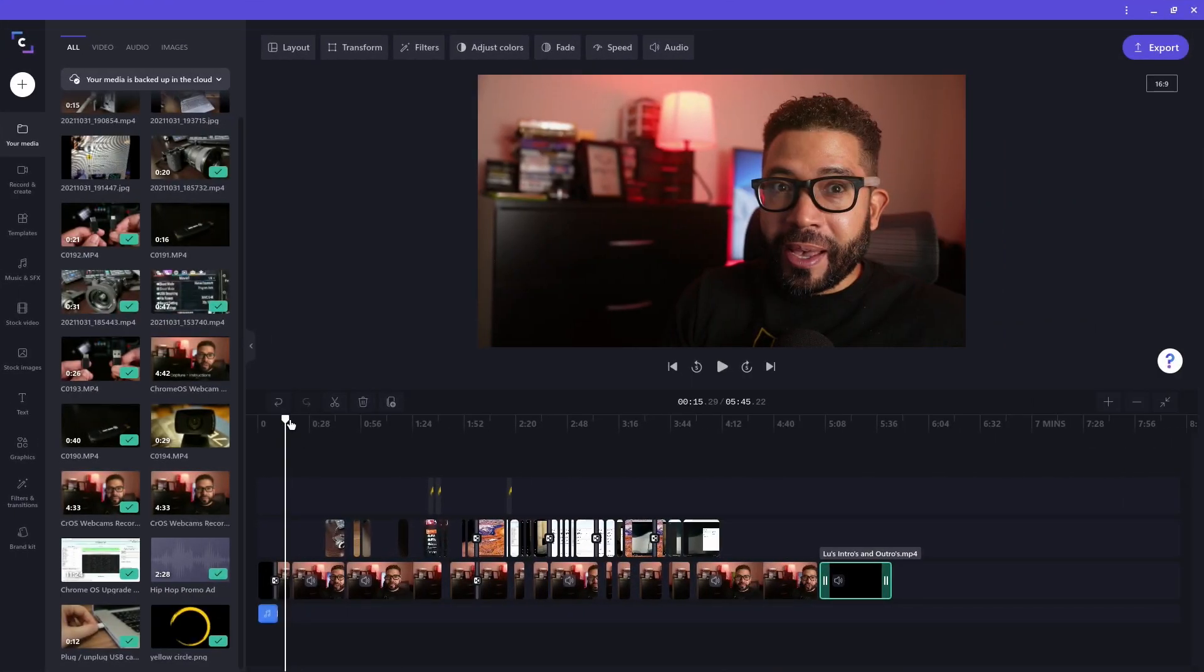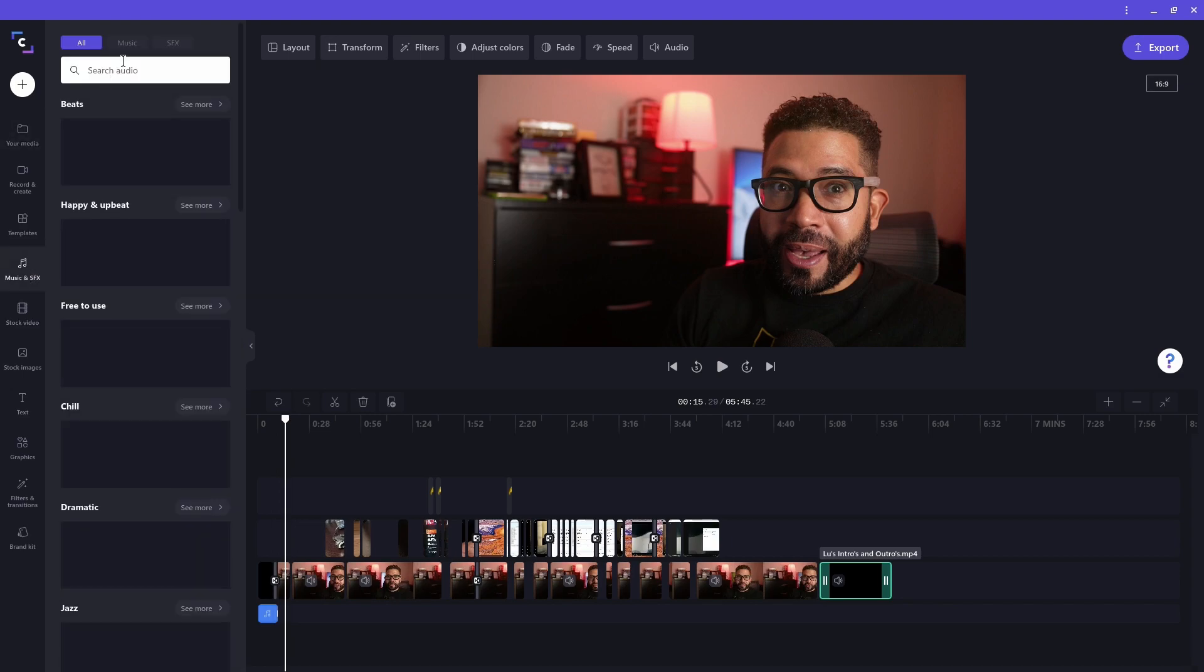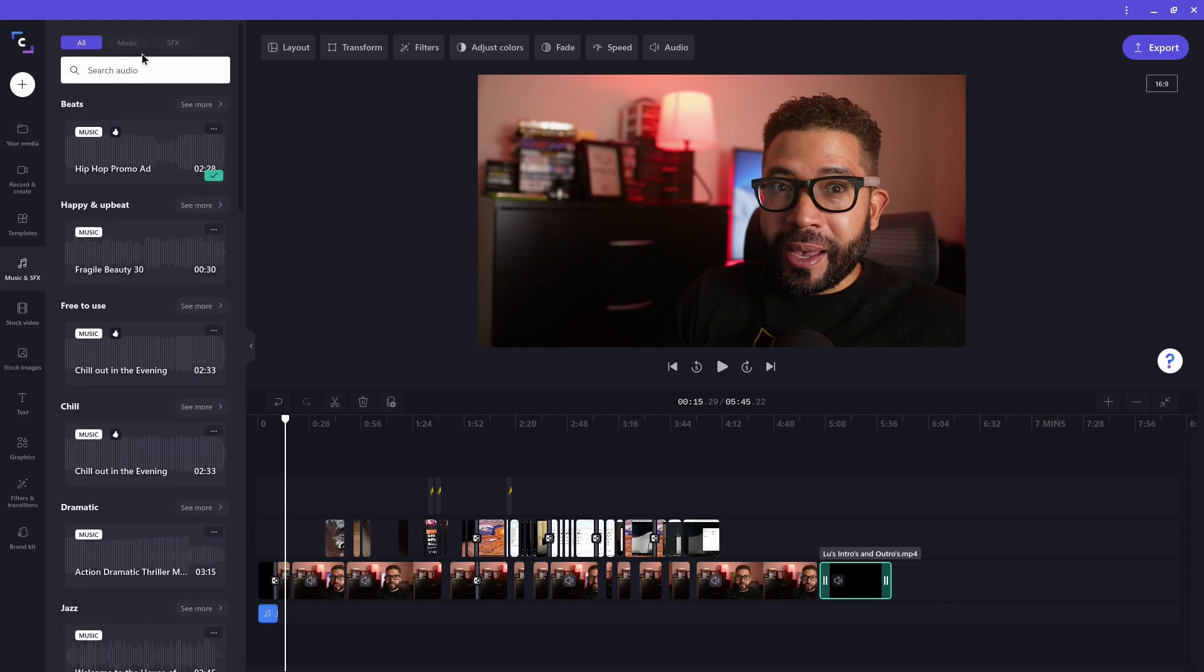I'm done editing my video using all the tools I showed you. However, I decided I want some background music to play throughout my video. So I'll go to the music and sound effects options and search for another clip to add to the timeline.